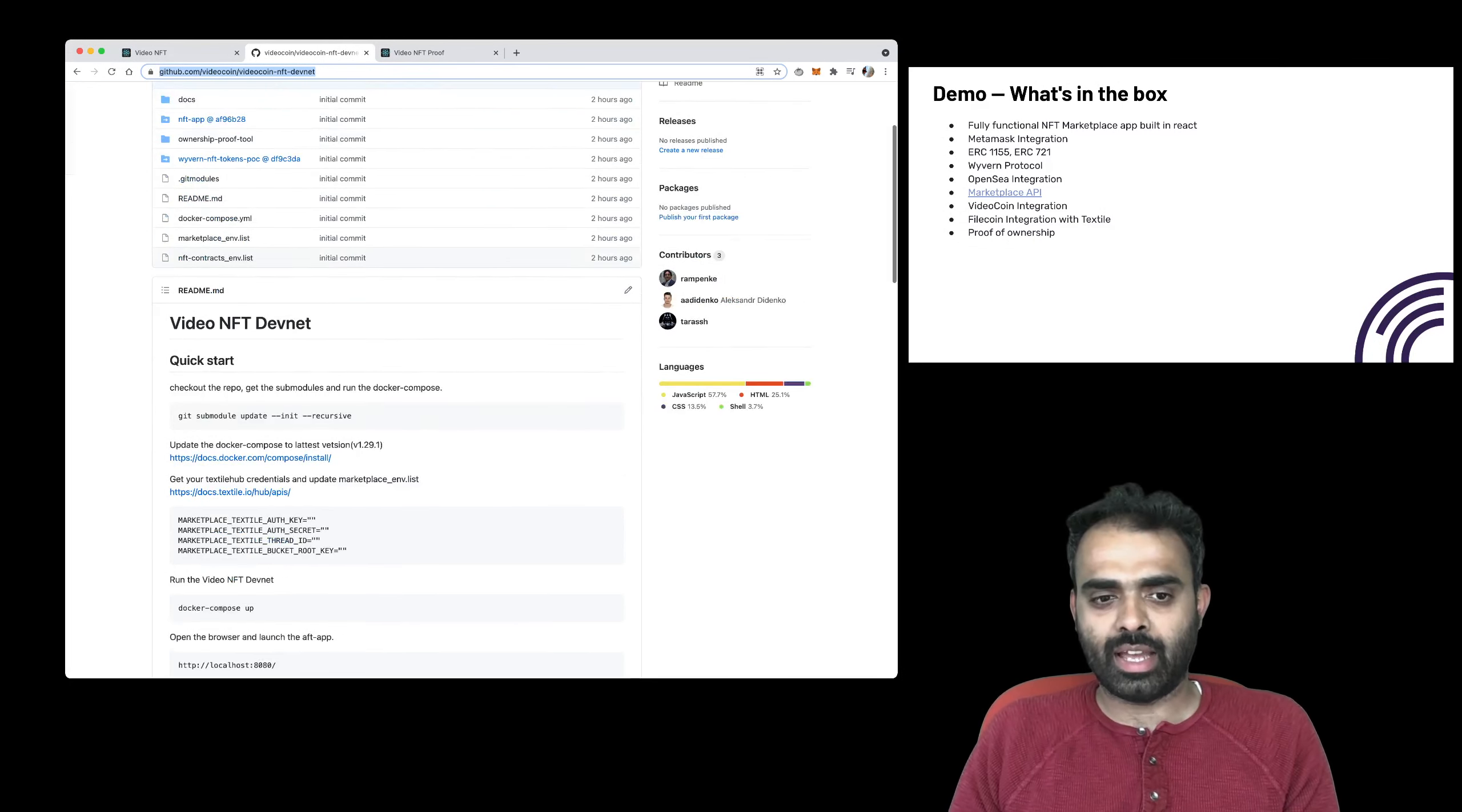And then you will see a marketplace like this one. Now, obviously, it won't look like this because in this I've uploaded a few files and connected the wallet and everything. But you will see that when you click on, once you have your MetaMask wallet connected, you can actually create a video NFT, upload it, and all of that.